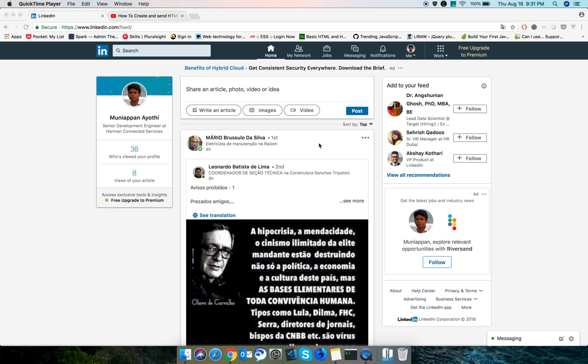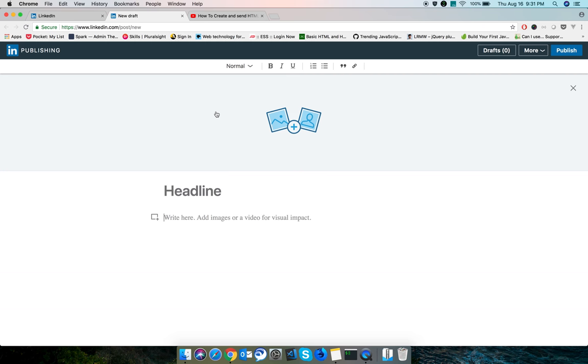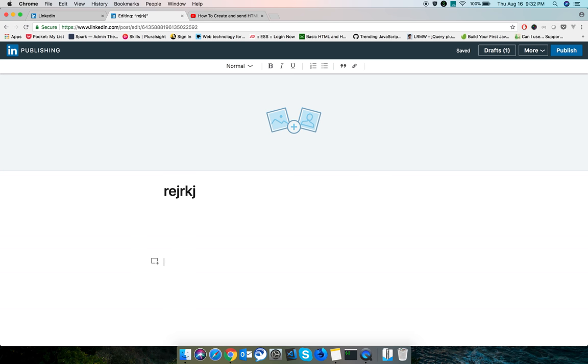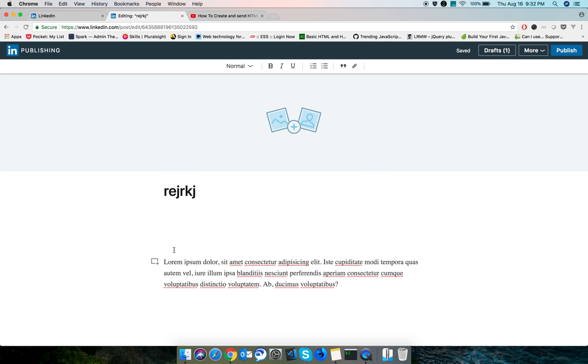To embed a YouTube video in your LinkedIn article or post, you need to click on write an article. Give a headline to your article and write something. I'll paste some text here.